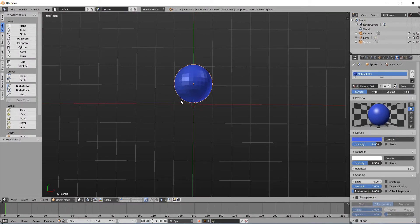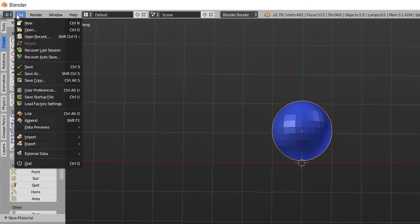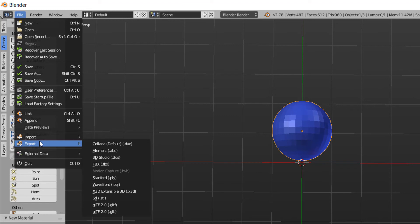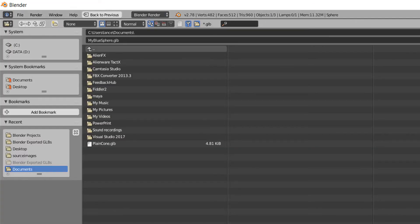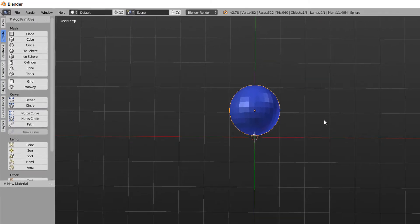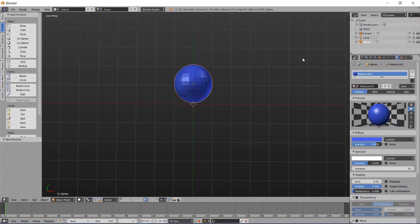Now with our model created, positioned correctly, you can do the export. Go over to file, export, GLB. Click export. And you're done.